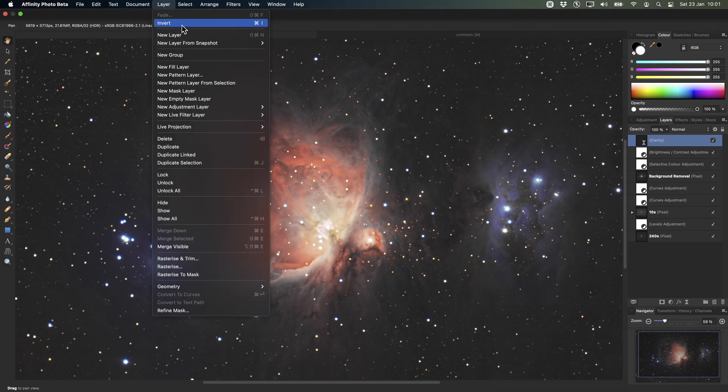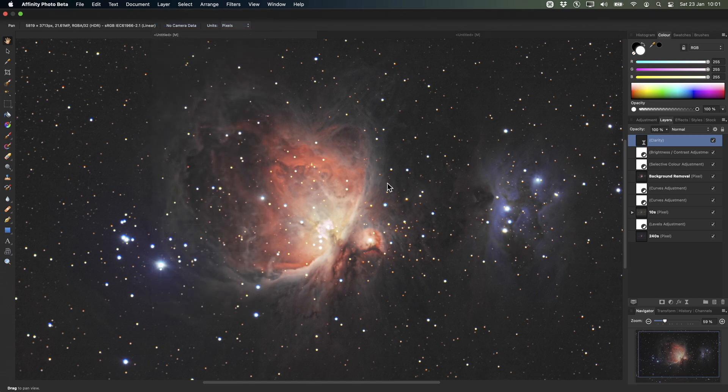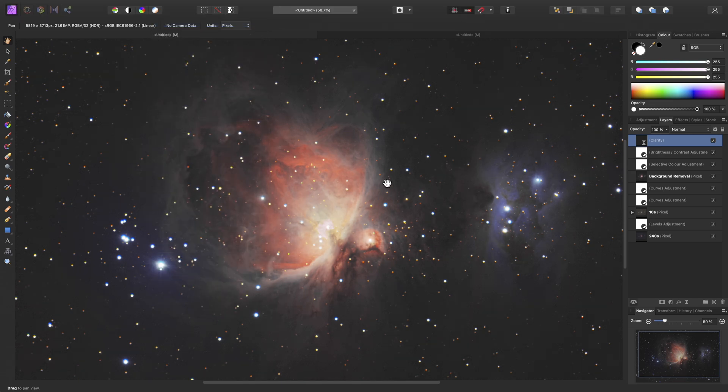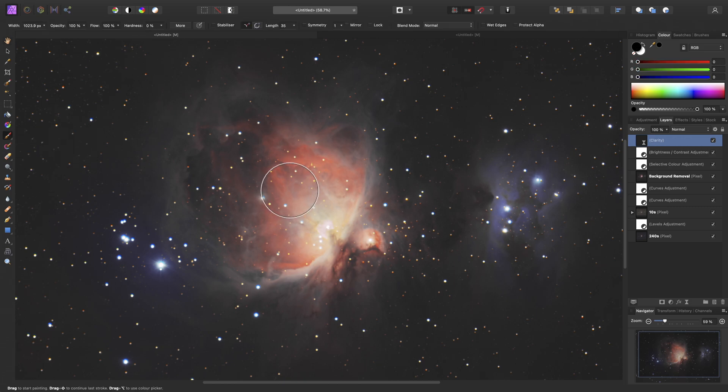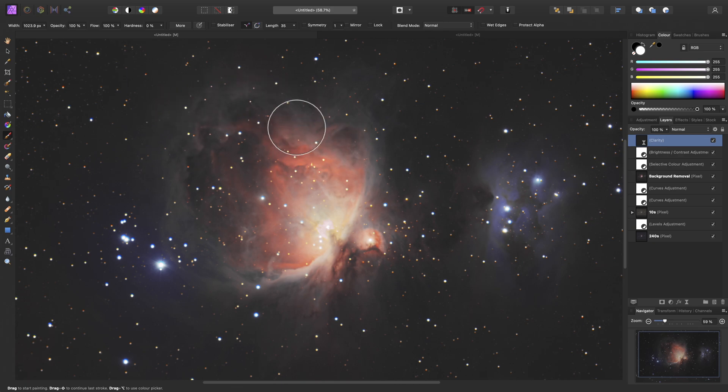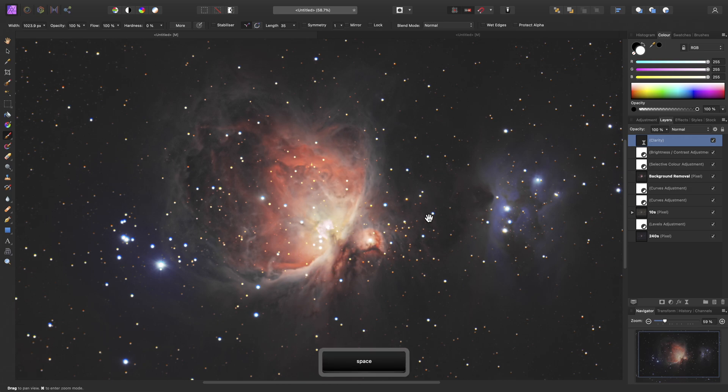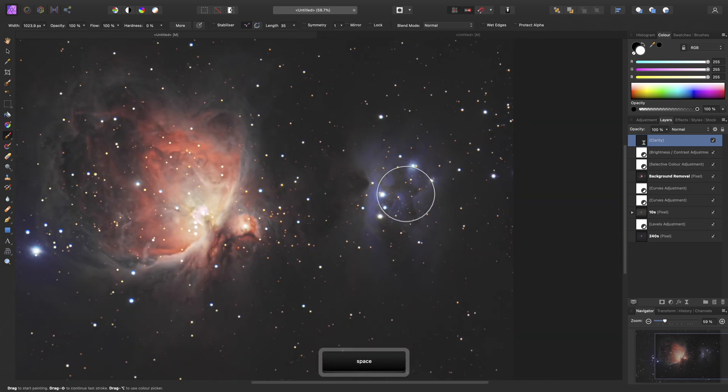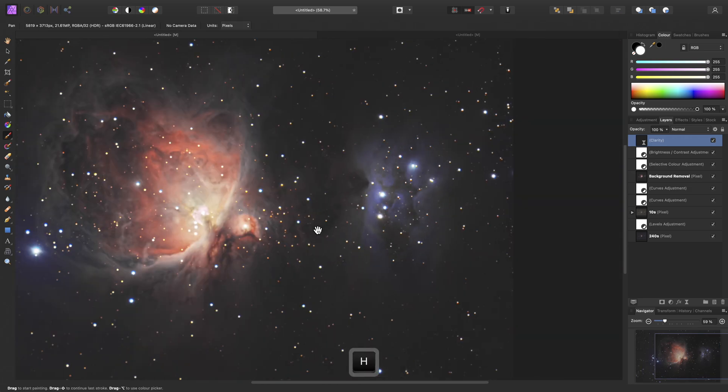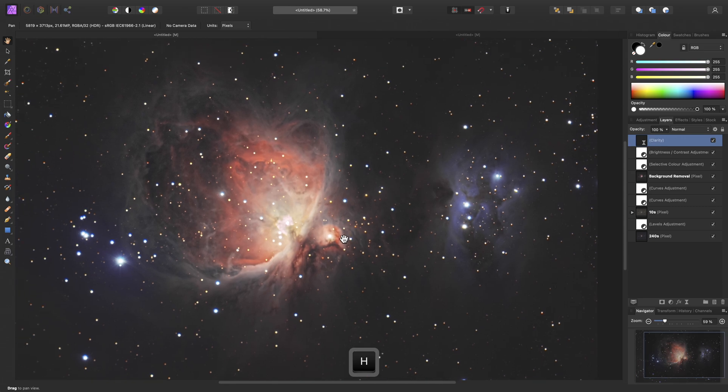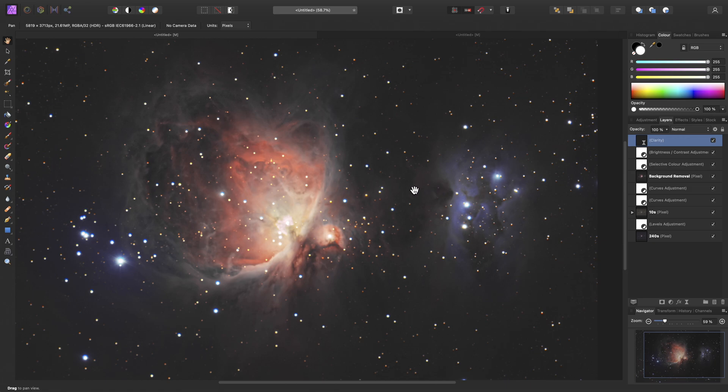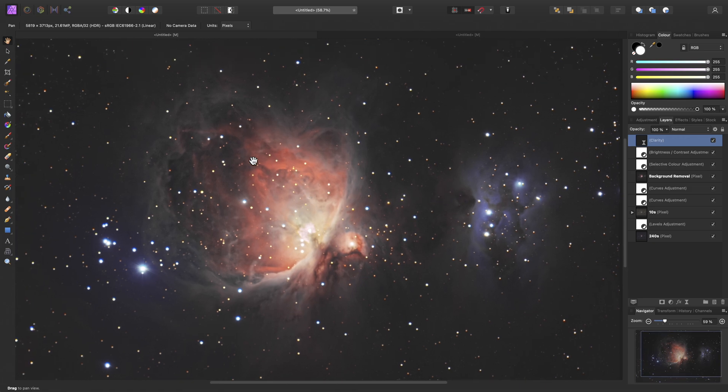And that will invert the clarity mask. So once again, we can get the paintbrush tool, this time set our color to white, and then just paint into the areas where we want that clarity filter to render. So now if I show you the before, and the after, you'll see that is quite a dramatic difference. And because this is a live filter, if we feel that perhaps the effect is too strong, we can just double click that clarity filter, and bring the strength down slightly.